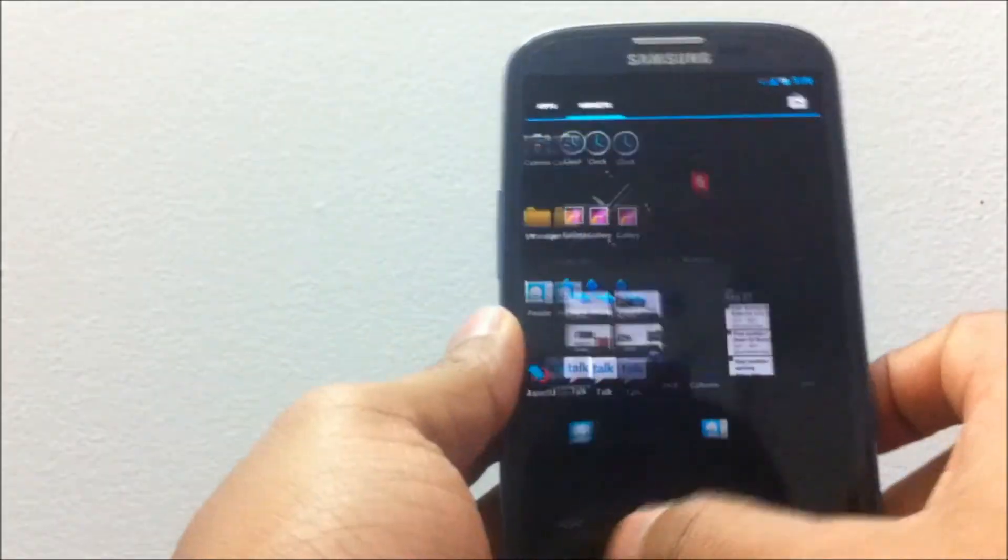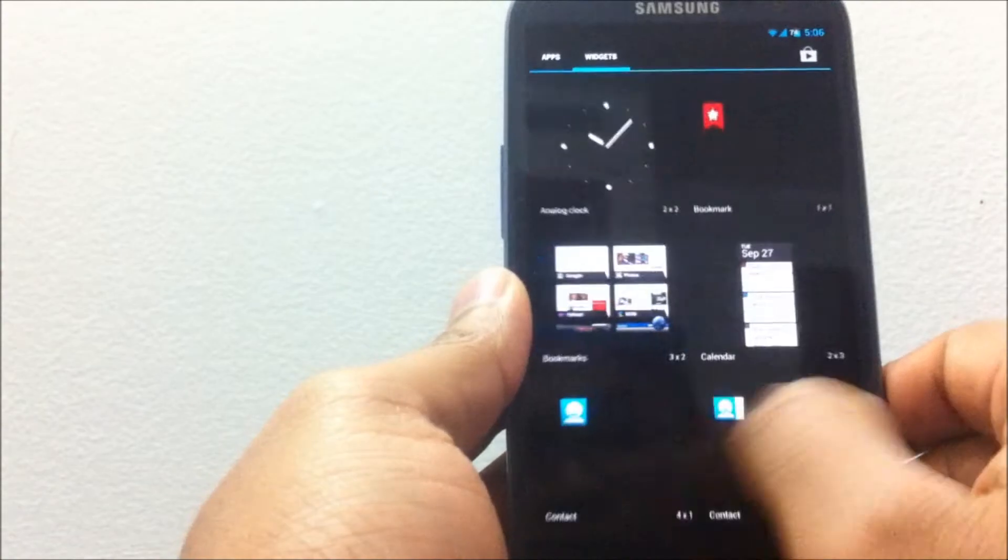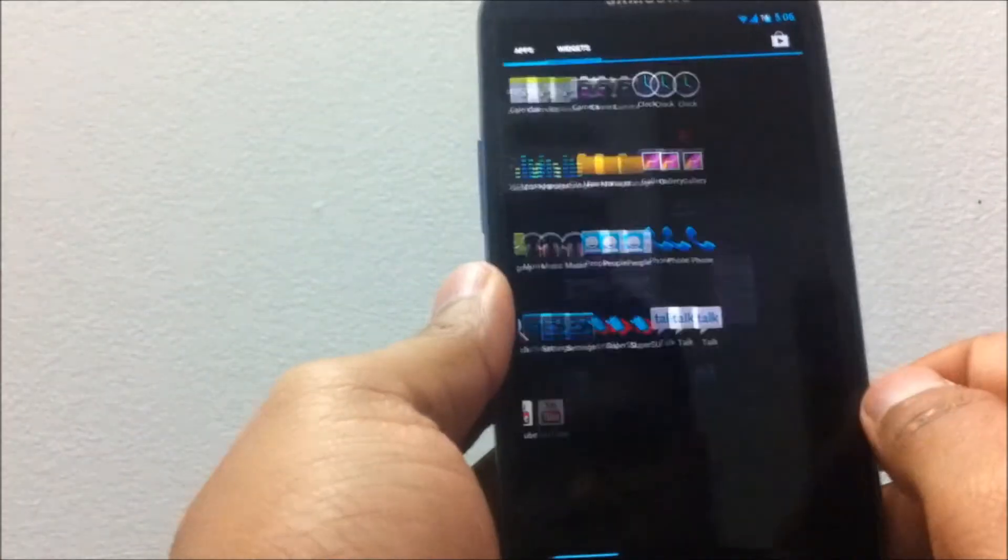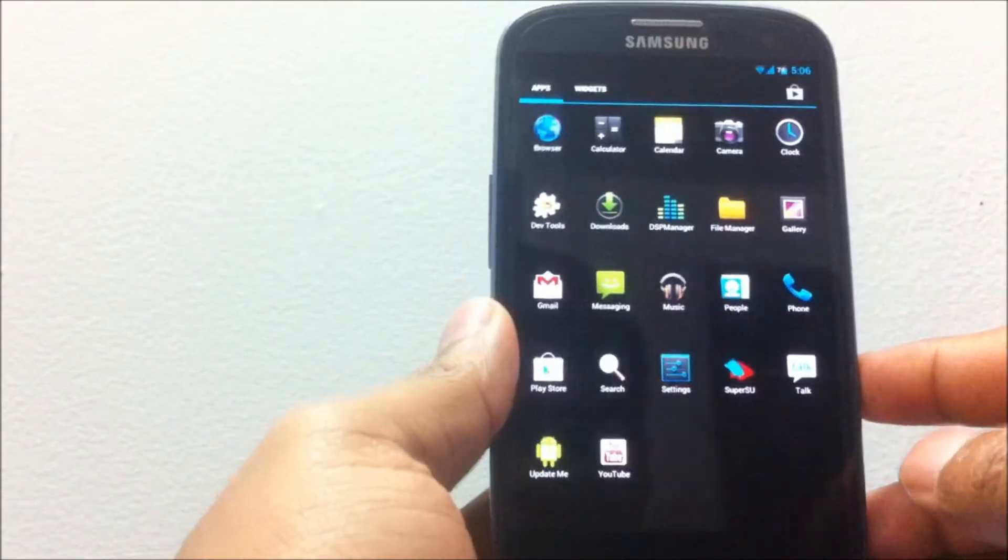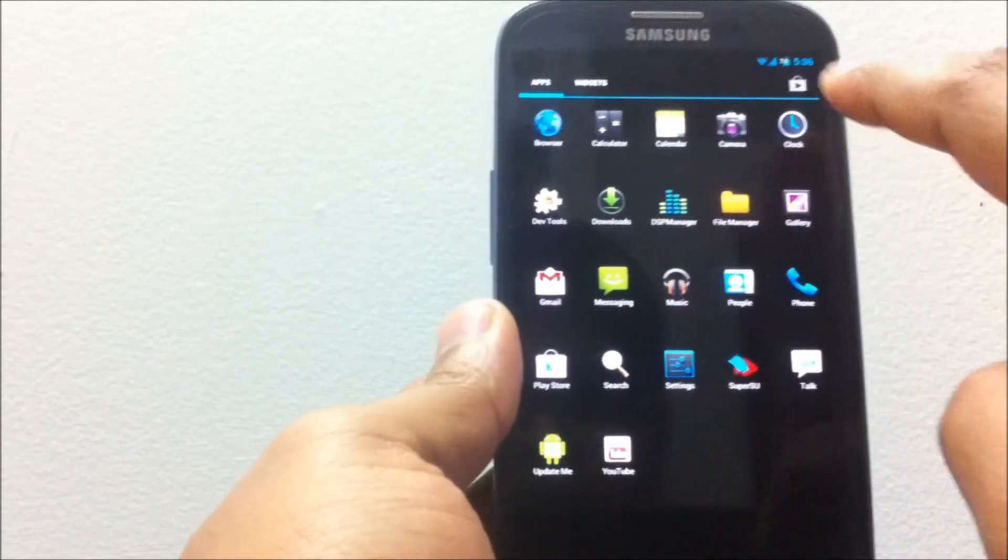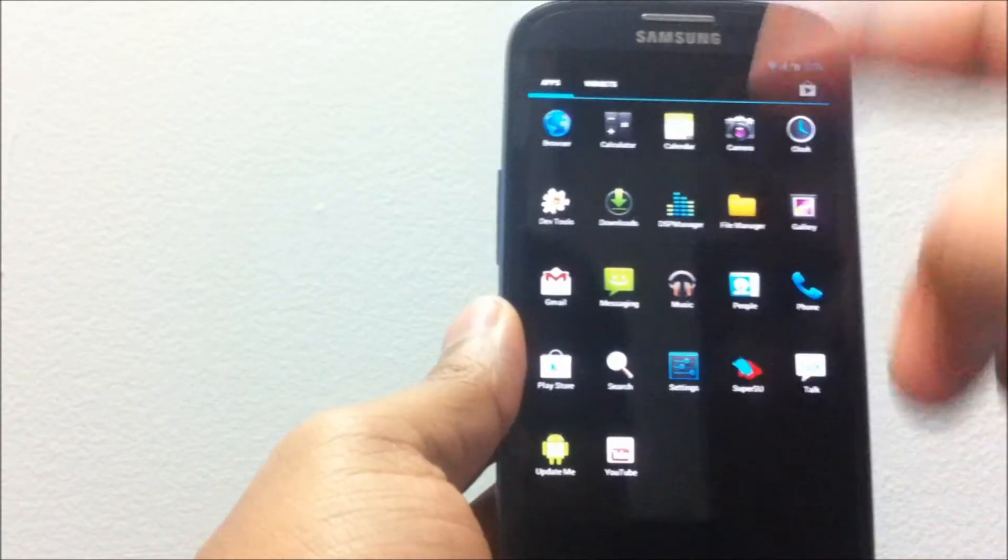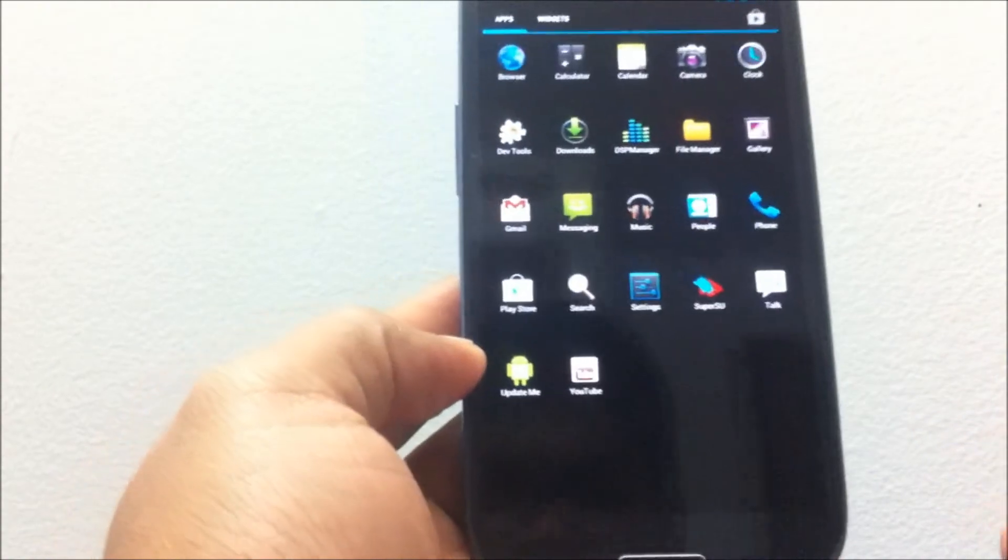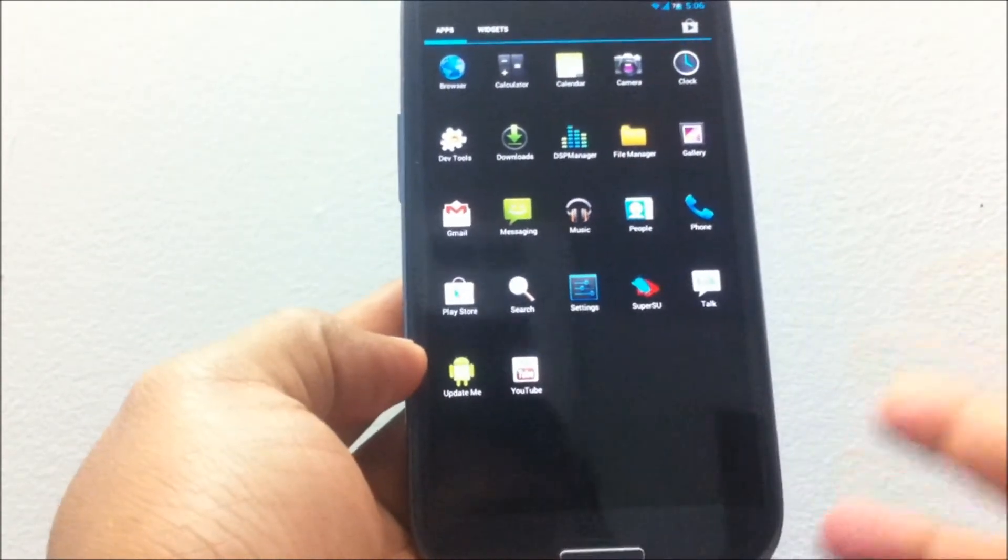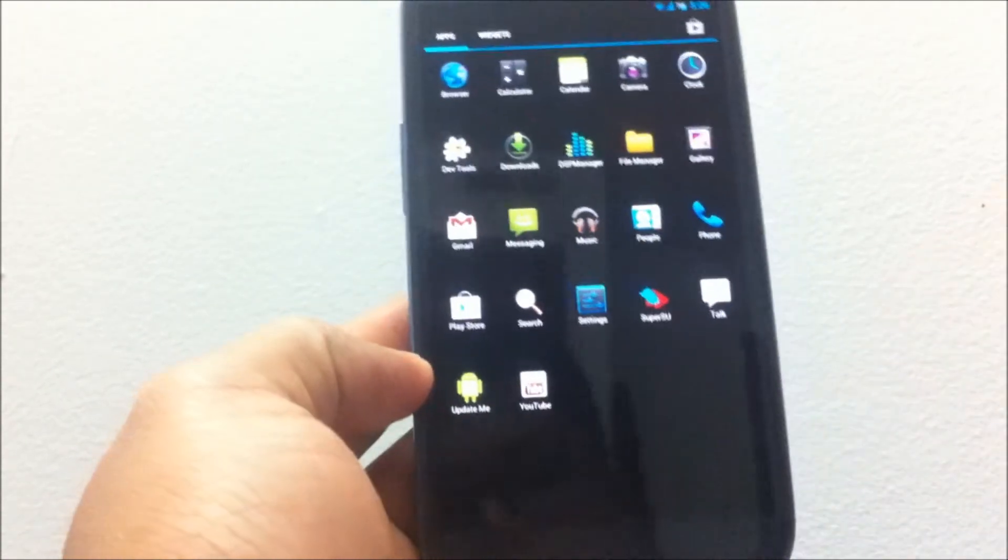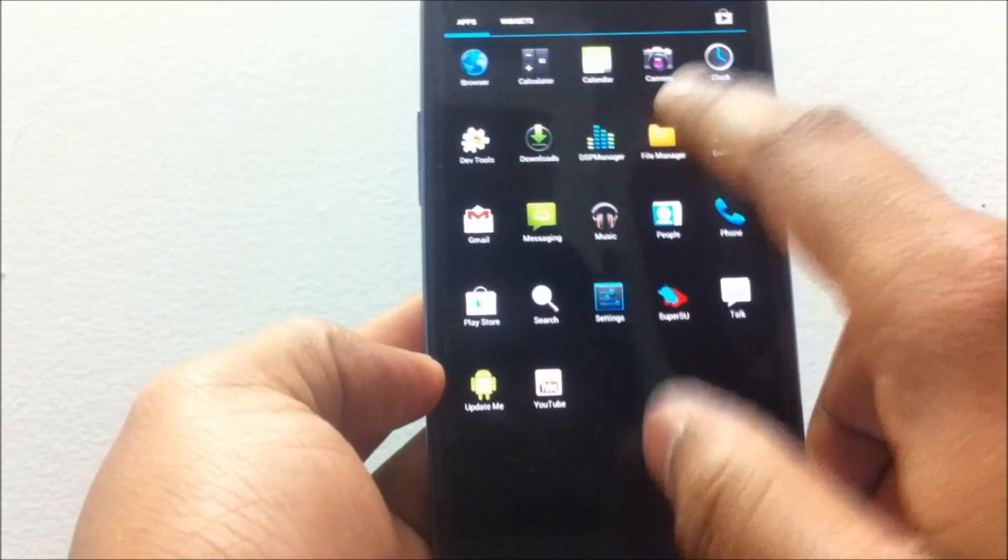You can also notice that my app drawer looks a bit different because I've increased the number of icons per grid. I have a 5 by 6 arrangement as you can notice.